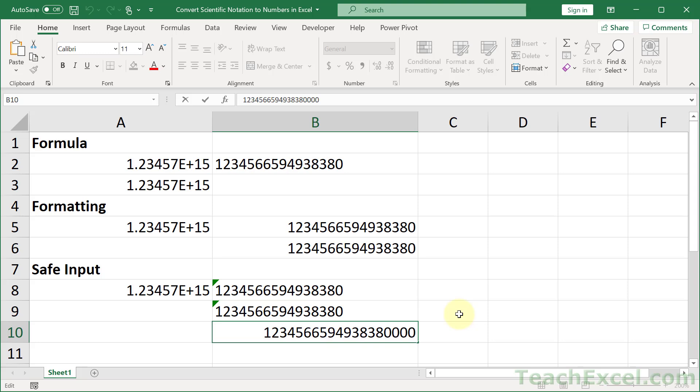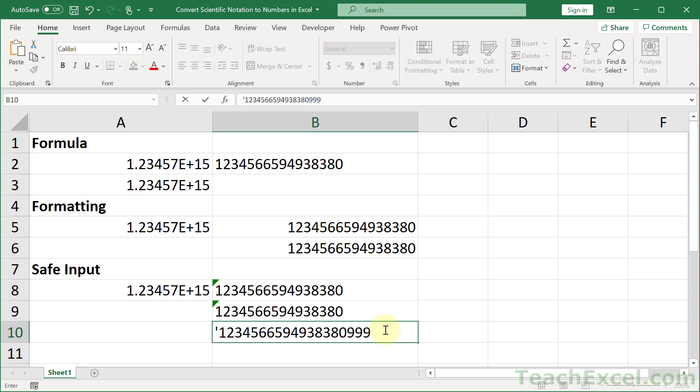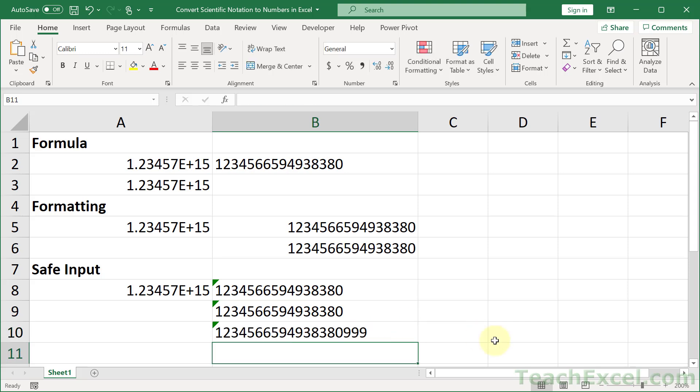Excel is not happy with that. So let's go ahead and use a single apostrophe, paste that guy in there, 999, enter, and it's still there.